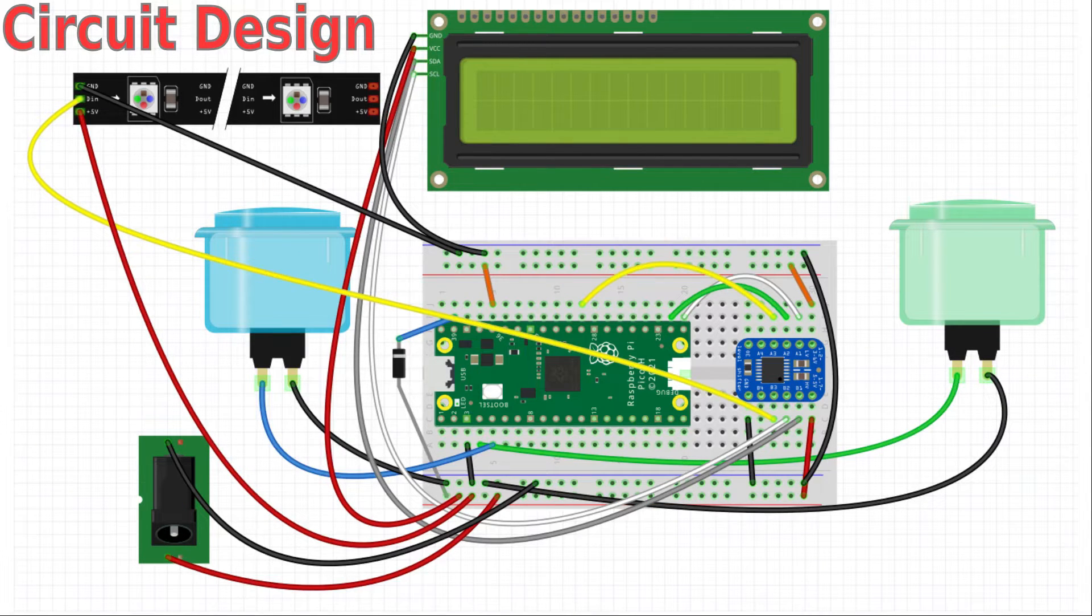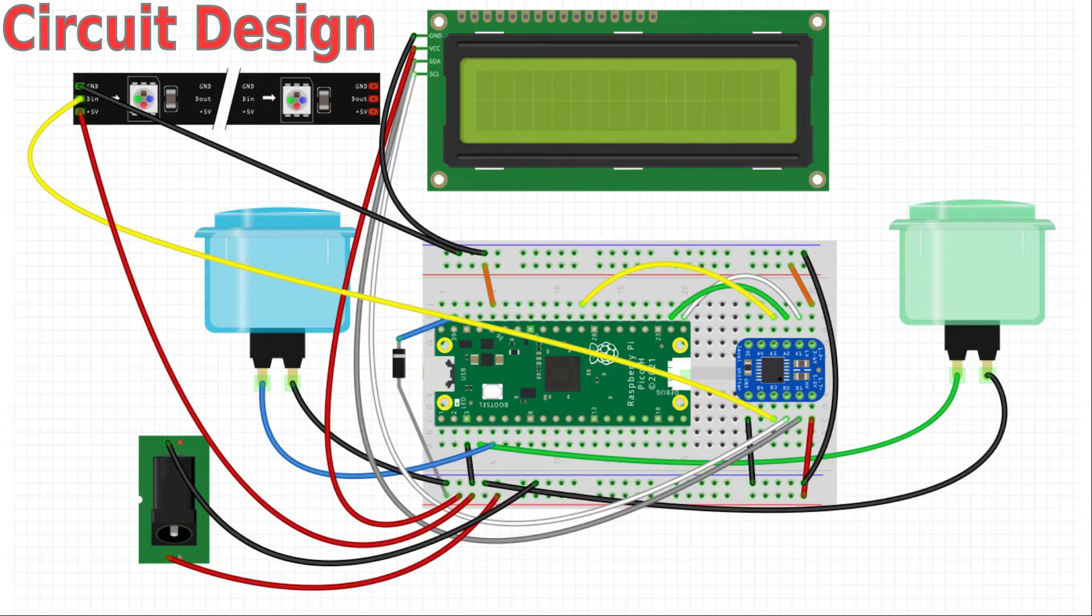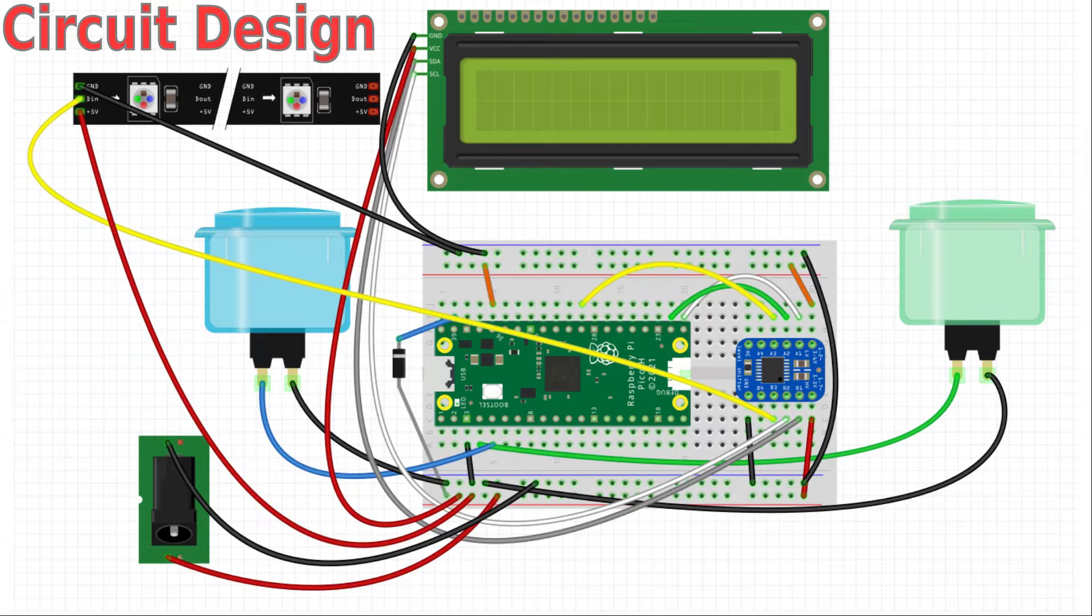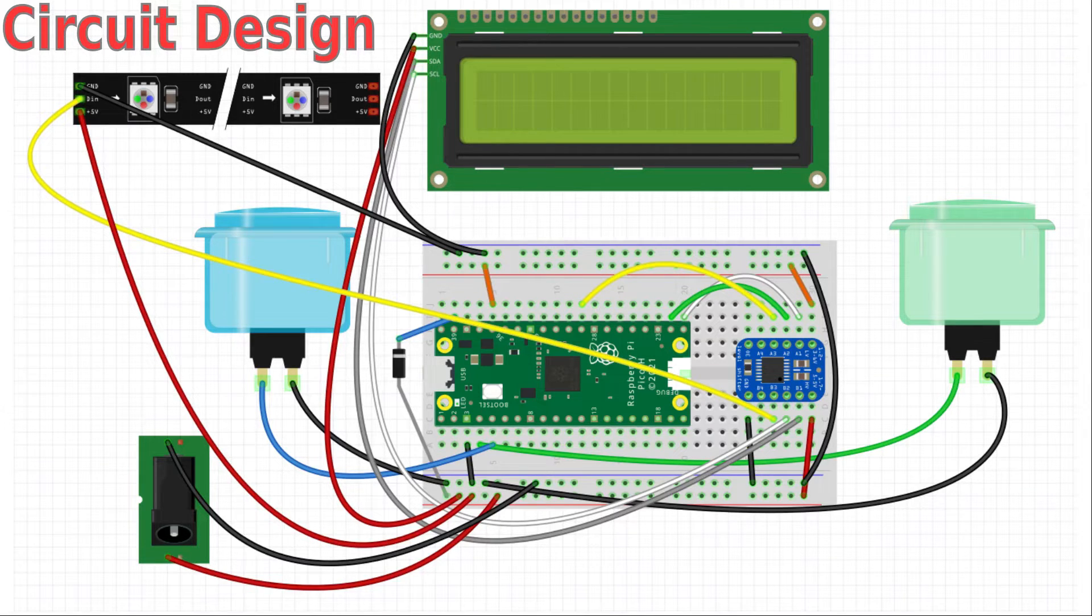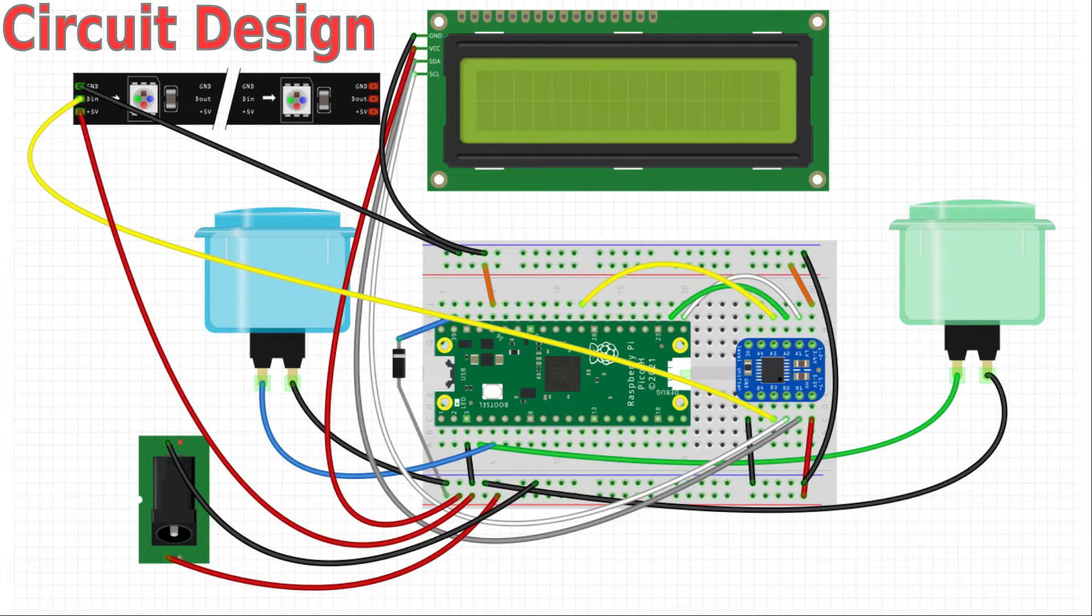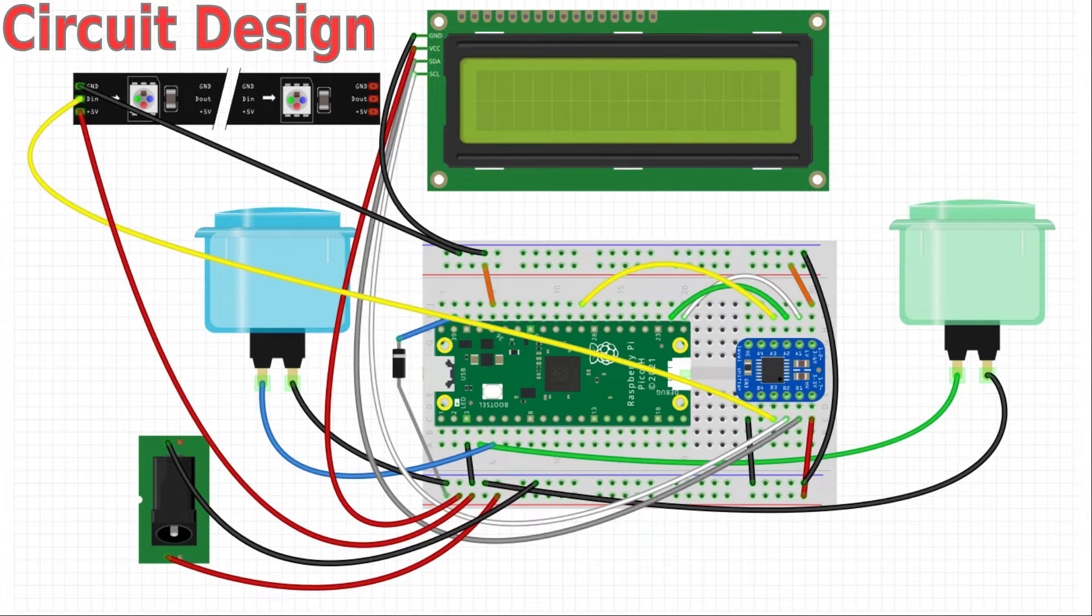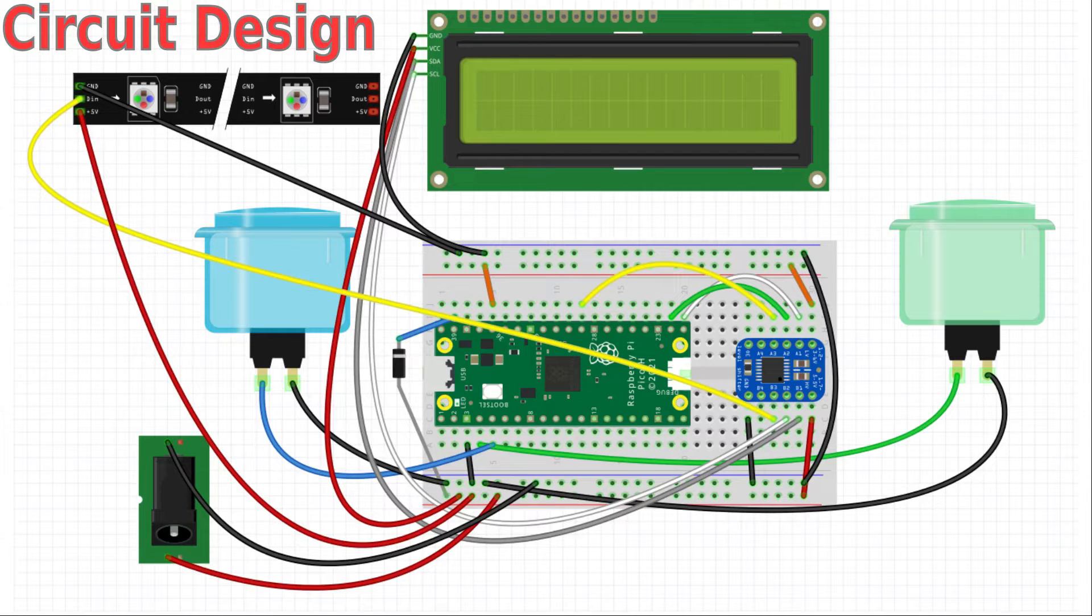I've now added the two buttons which are push to make switches. The blue button shown on the left is a giant button and the green one on the right is a standard arcade size button. These connect from GP2 for the green button and GP3 for the blue button. The other end of the buttons connects to ground. These use the internal pull-up resistors of the Pico to give a high when the buttons aren't pressed and which then goes low when the buttons are pressed.